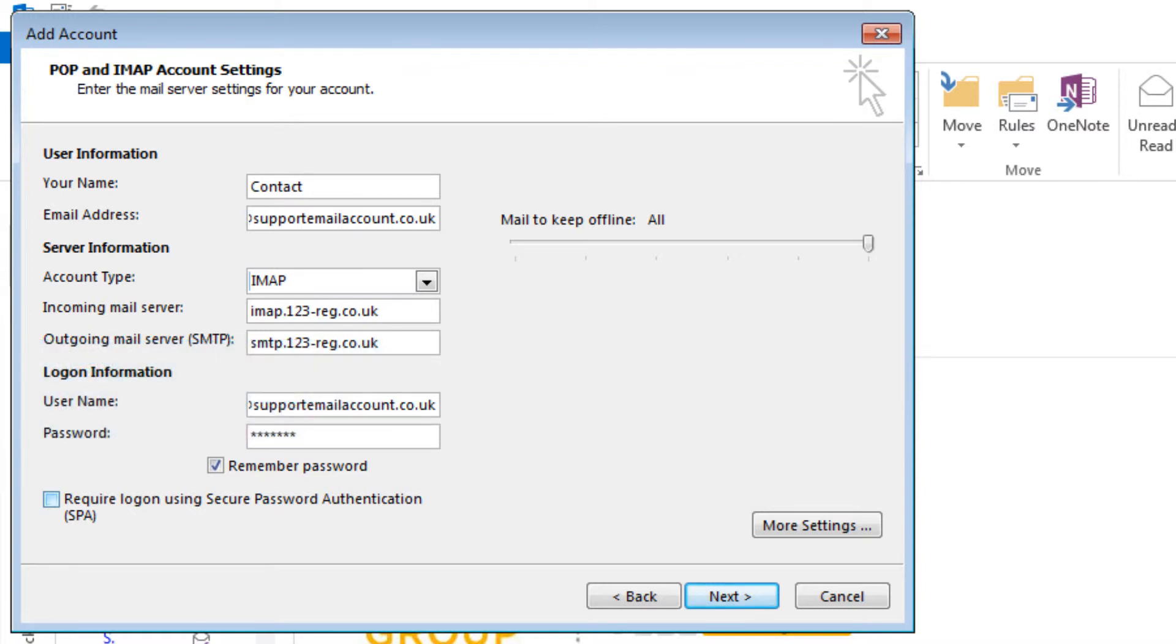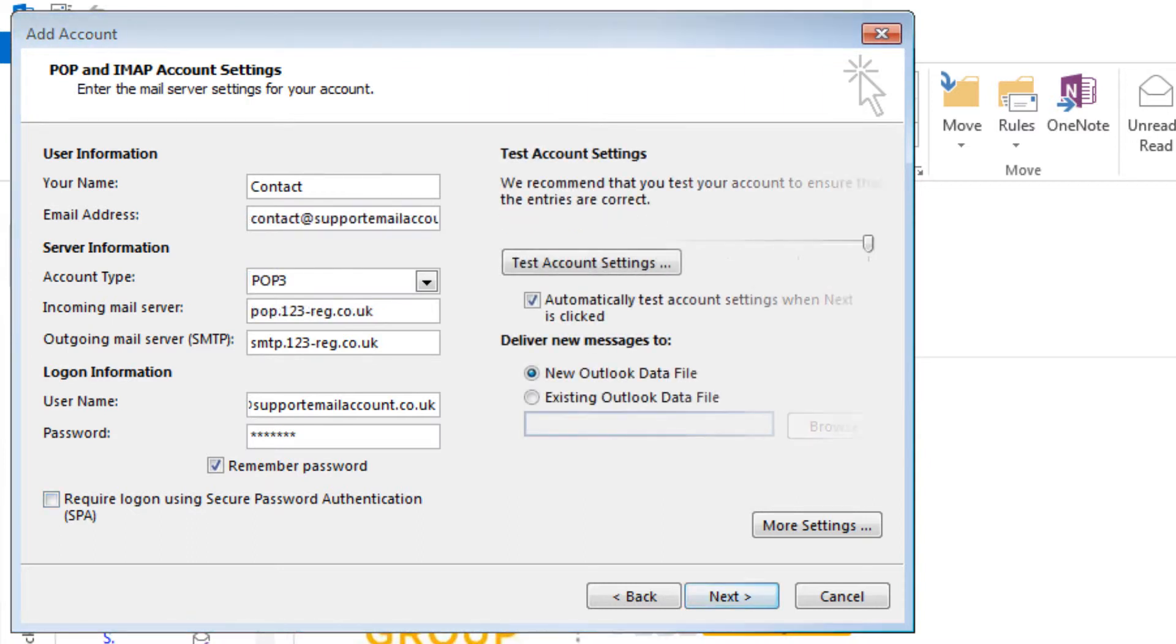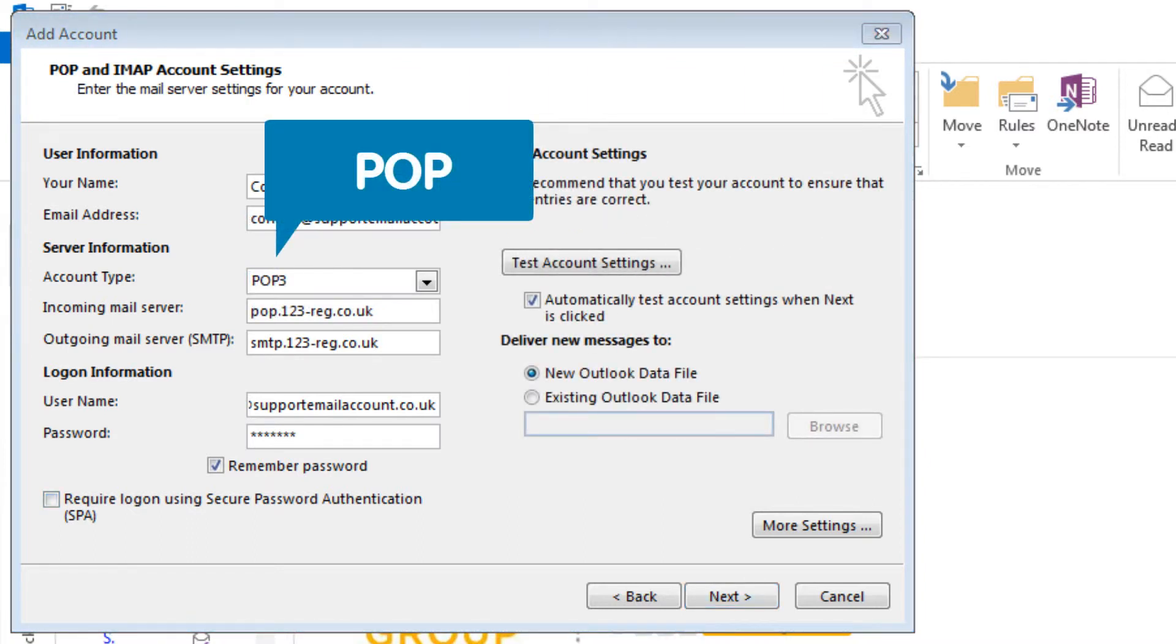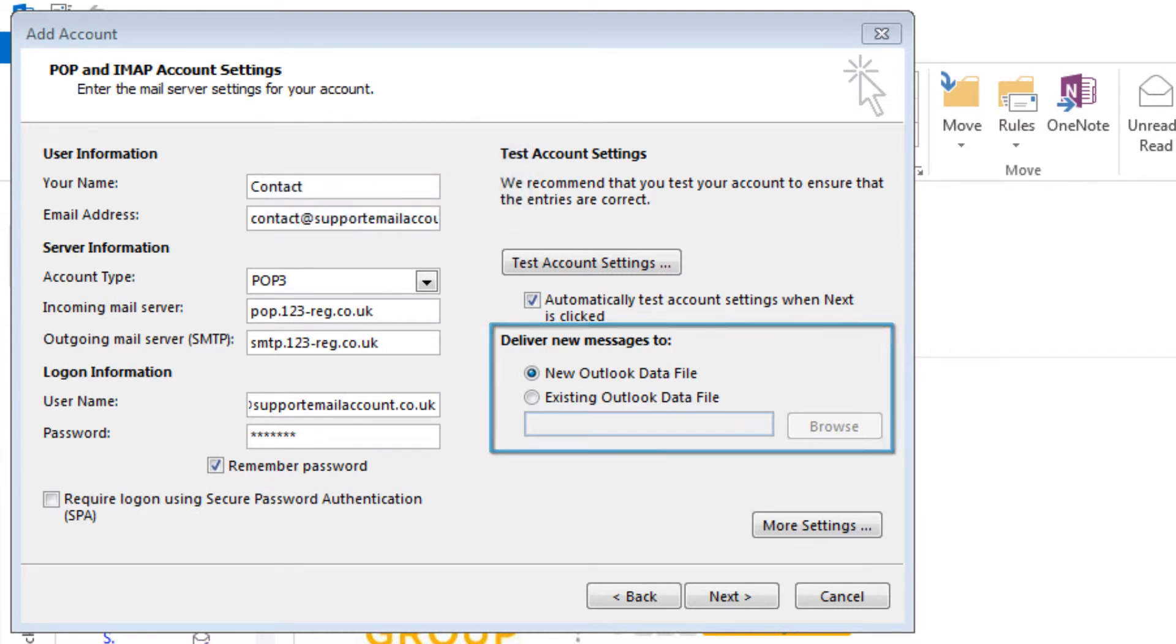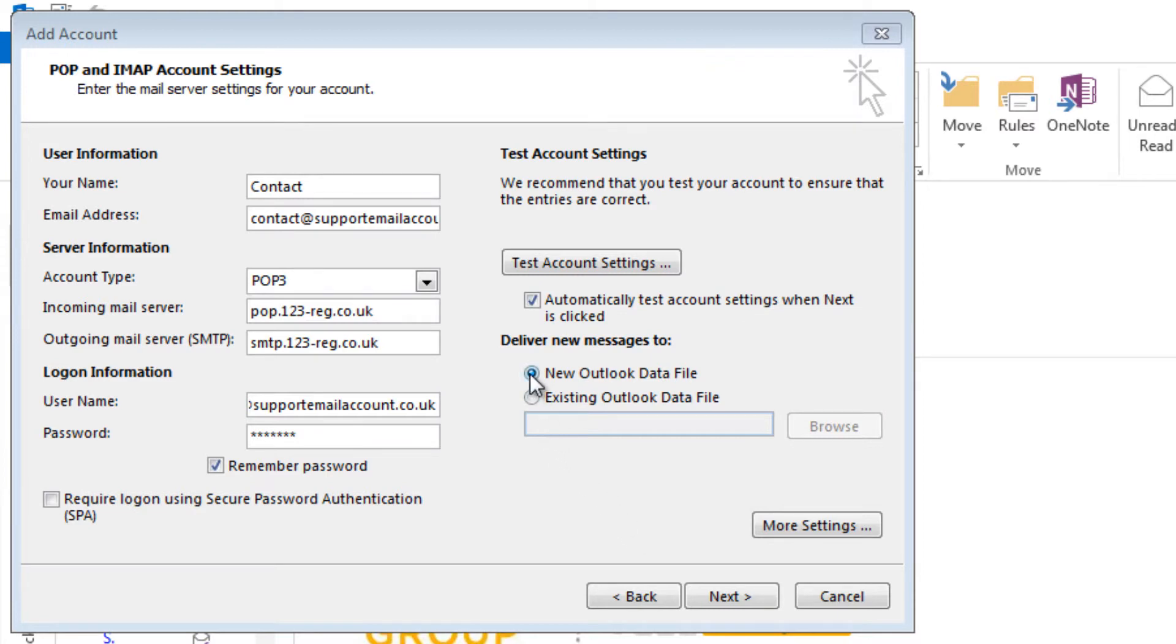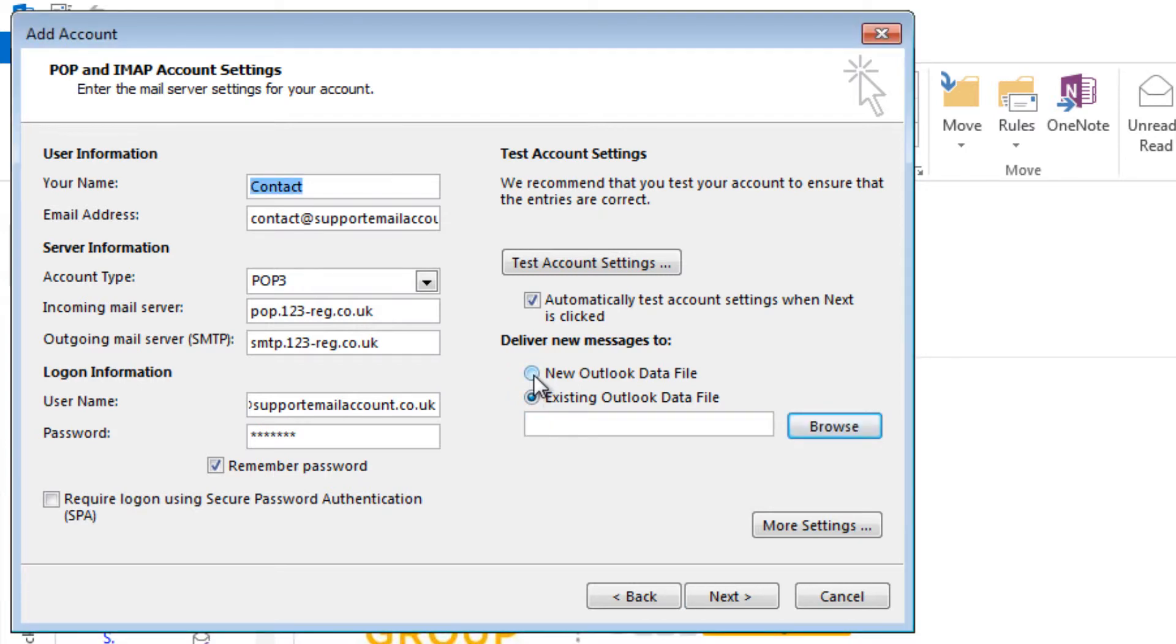Right, now we just need to add a few more details. If you have chosen to add your email account using Pop, you will now need to choose where you would like your new emails to be downloaded to. You can choose to create a new data file where all of your new emails will be saved or use an existing Outlook data file if you have one. For this tutorial we will select a new Outlook data file.